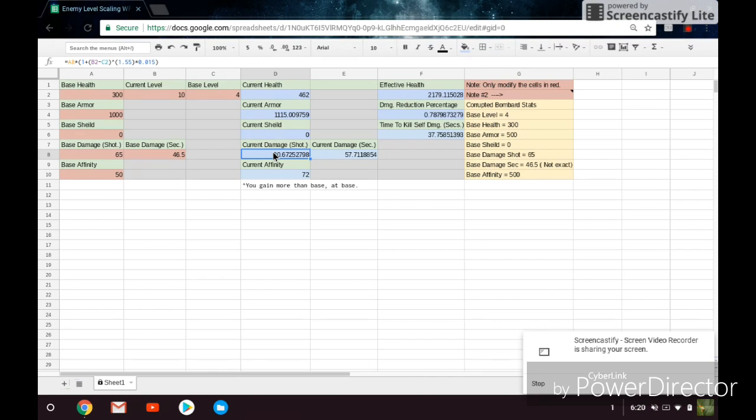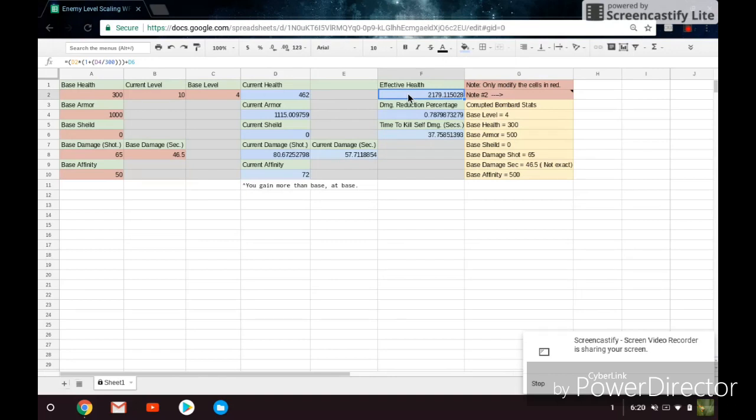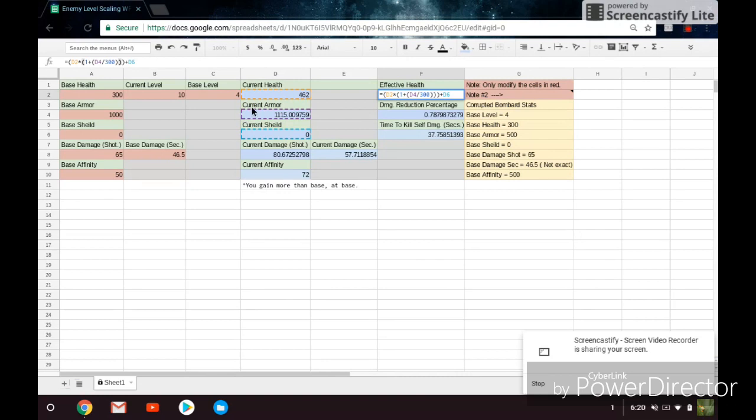Now over here we have effective health, damage reduction percentage, and time to kill self-damage in seconds. So let's talk about effective health here for a second. The formula is D2 times 1 plus D4 over 300 plus D6. We've got D2, which is the current health, and then you've got D4, which is the current armor, so it's just the current health times 1 plus the current armor over 300, and dividing it by 300, that's essentially giving you the damage reduction percentage over here.